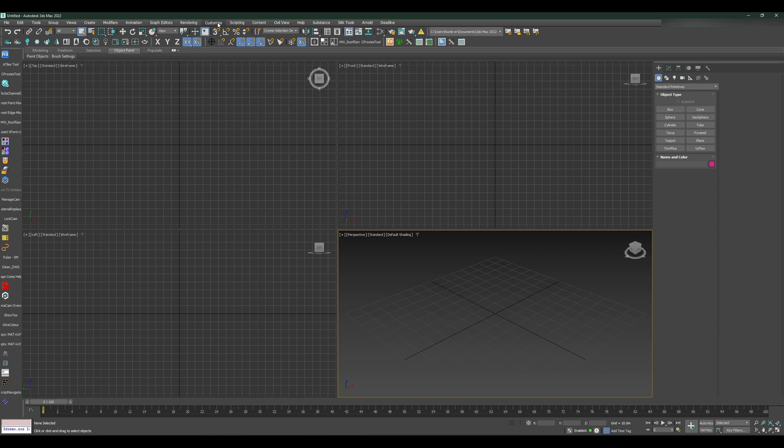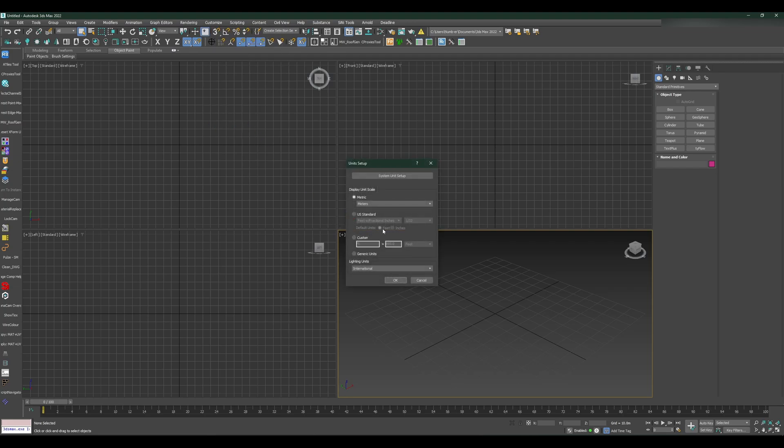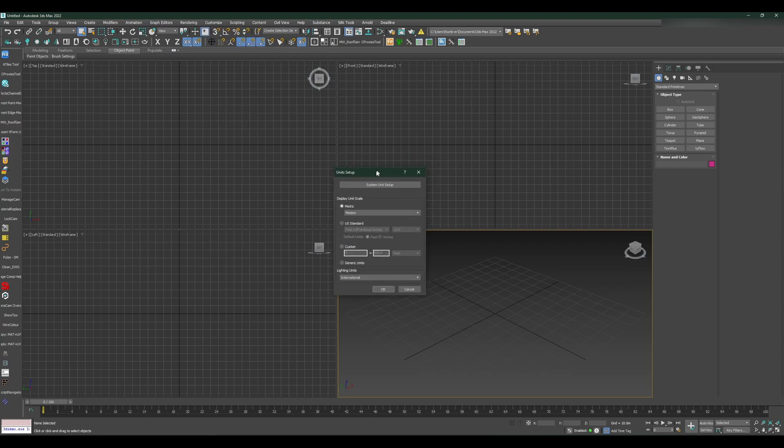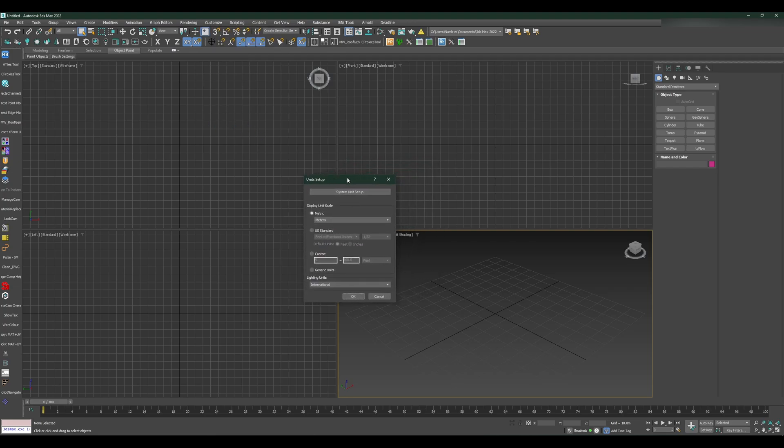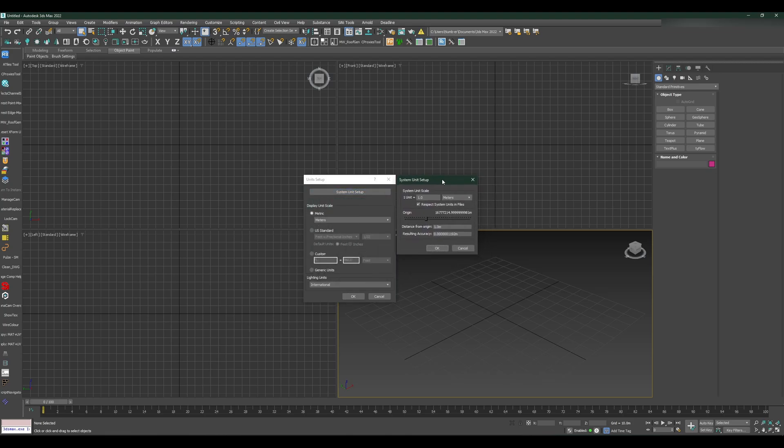I always recommend whenever you start working on a project, open a brand new file, go to Customize, go to Unit Setup. This is where you set up your units. There are two different things to see here: the display unit scale and the system unit setup.